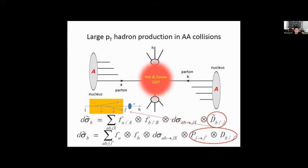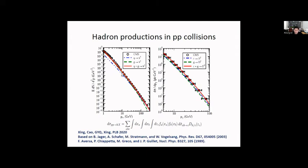Looking at hadron production in proton-proton collisions: the left panel shows light hadron production with three curves—hadron production from quark fragmentation (blue curve) and from gluon fragmentation (green curve). After combining these contributions, we can describe the charged hadron spectrum. The right figure shows the same for D-meson production: D-mesons produced from charm quark fragmentation and from gluon fragmentation, in a next-to-leading order pQCD calculation that consistently accounts for quark and gluon contributions to both light and heavy meson production.